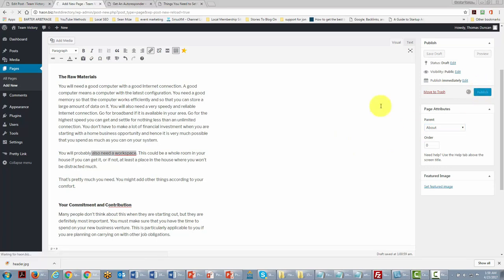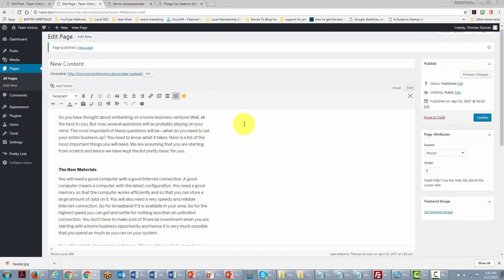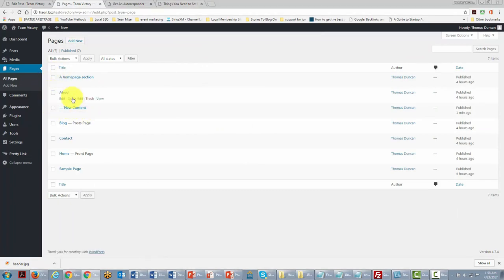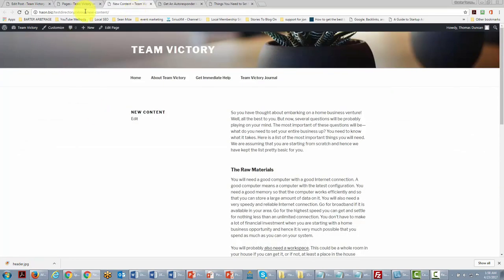Let's click Publish and go back to the All Pages area. You'll notice that page is now treated as a child page of the About section. If we look at the URL, you'll see it includes the About section followed by our page name — take note of how the URL appears when you do your pages.